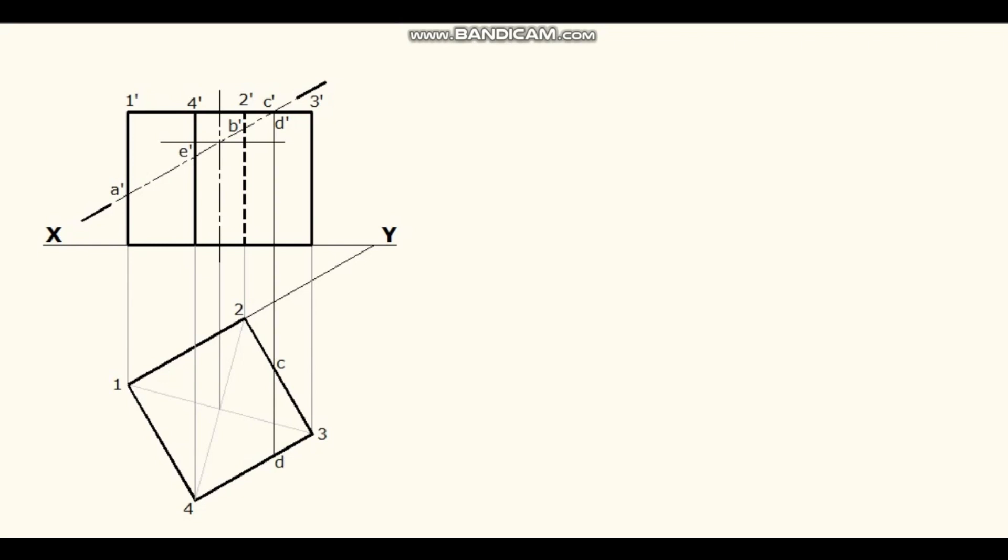Draw hatching lines in the closed area 1, 2, C, D, 4, 1.